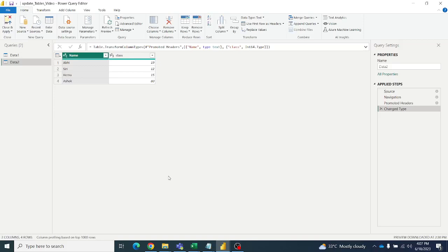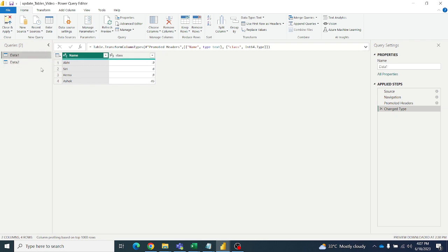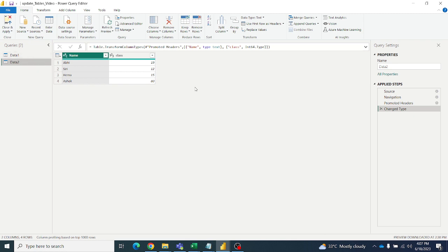Hello friends, welcome to ABNV Tutorials. Today I got a requirement to update one table and have those changes reflected in a master table. For example, I have data1 and data2 tables. Data1 is not accessed by everybody — only one person has access — but data2 will be accessed by many people. If they make any changes, those should be reflected in a resultant master table.